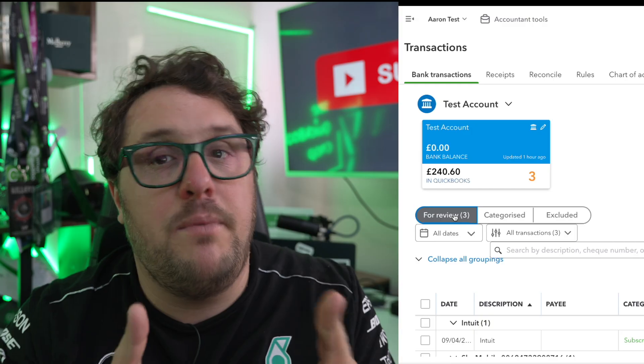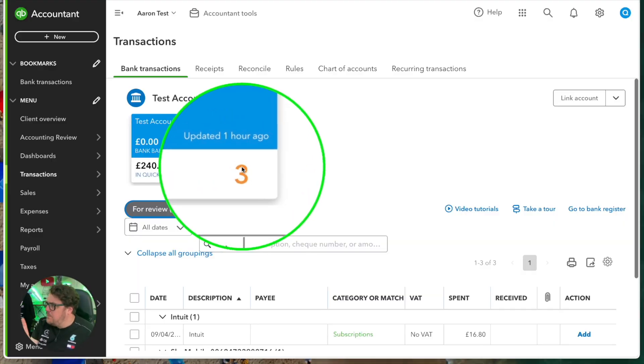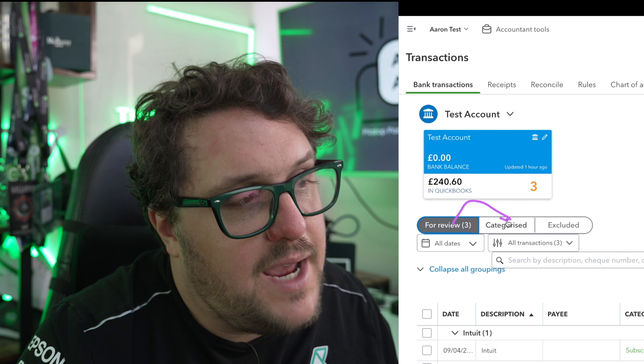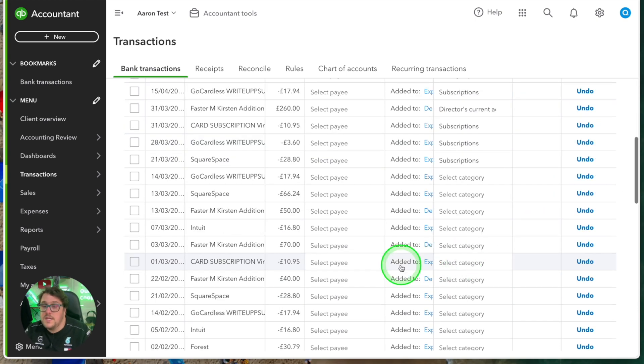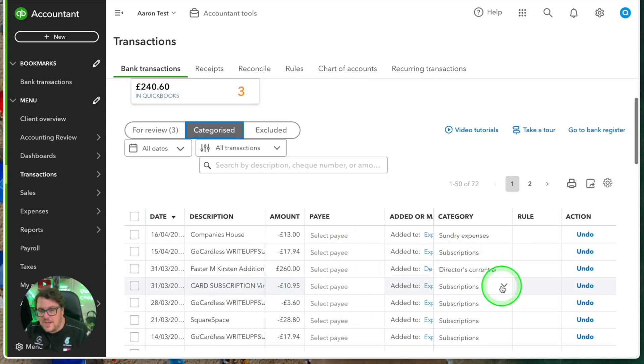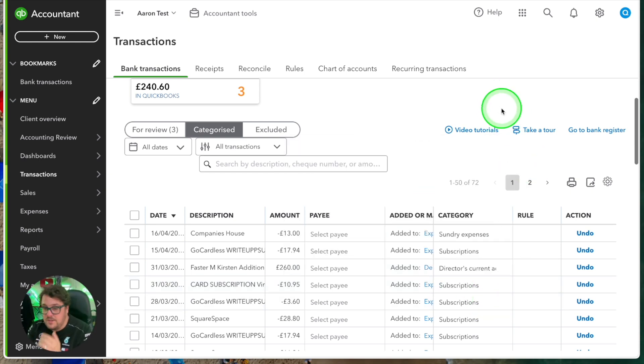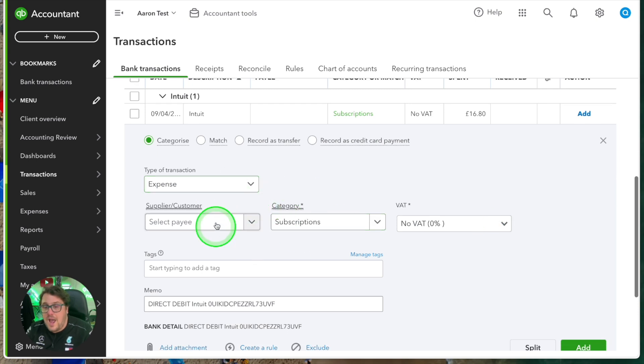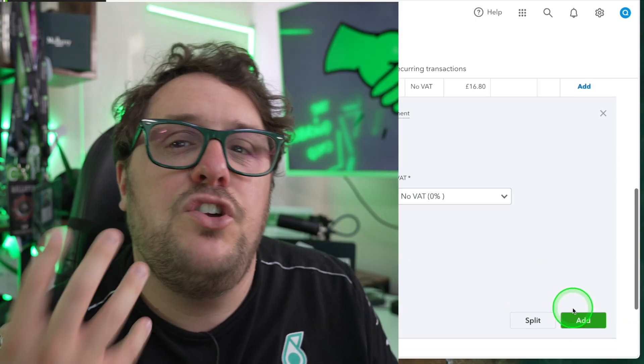There's a badge indicating how many transactions need to be dealt with — in this case, three. When you deal with transactions, they move from For Review into Categorized. Categorized means you've seen the transaction, agreed with it or made adjustments, and added it to QuickBooks. Transactions in Categorized are the ones that appear in VAT returns and reports. To deal with a For Review transaction, click into it and check everything is correct before pressing Add.